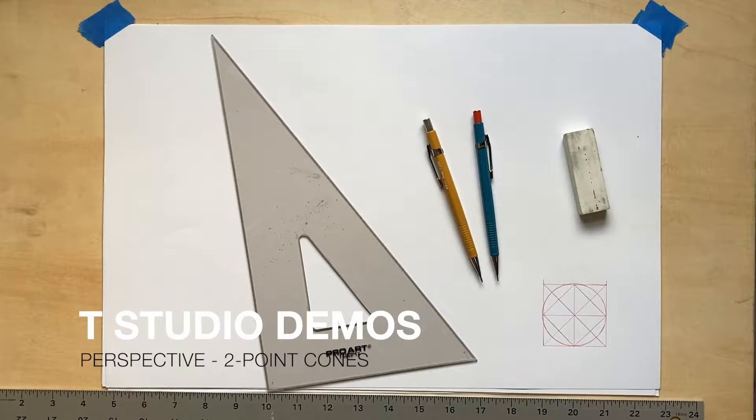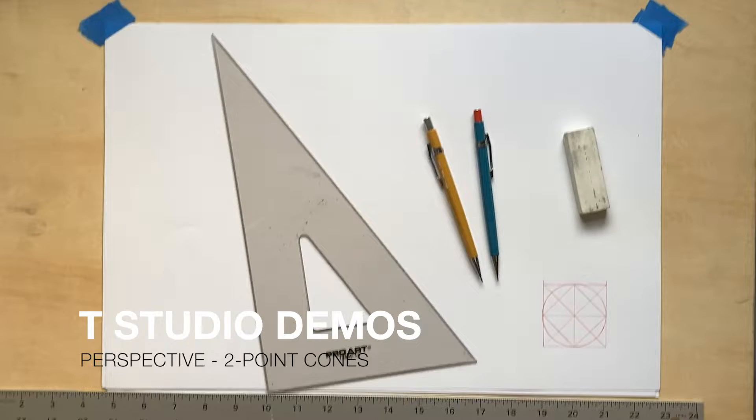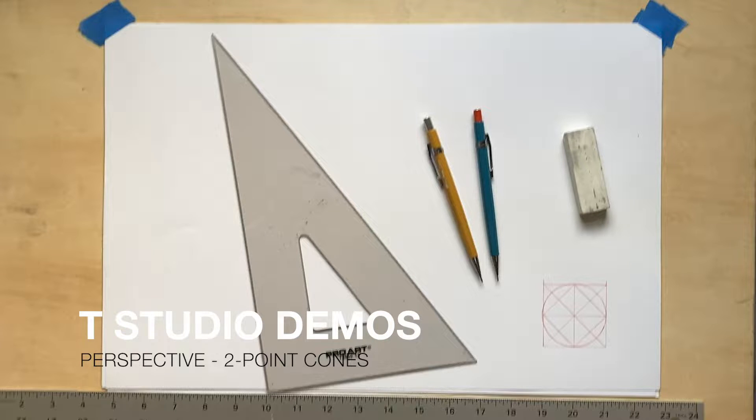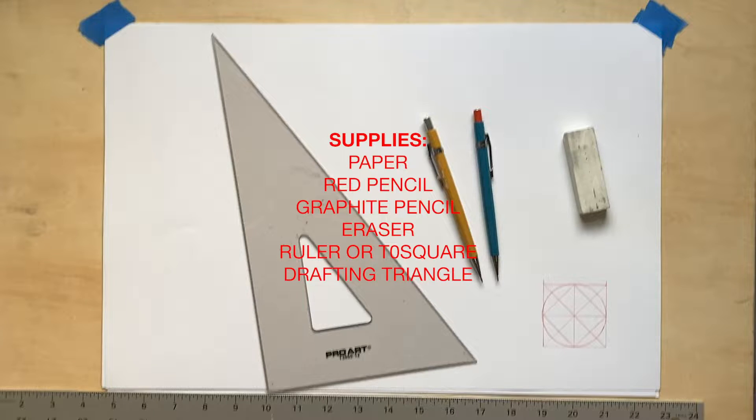Hello and welcome to another perspective drawing demo. This video is to show you how to draw one of the basic volumetric forms, the cone, in two-point perspective.